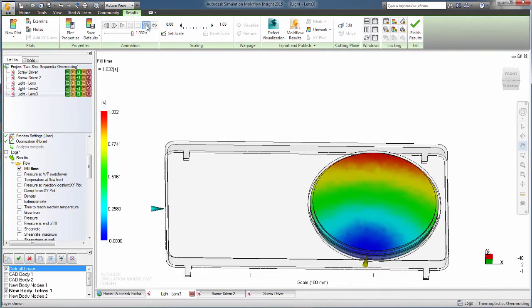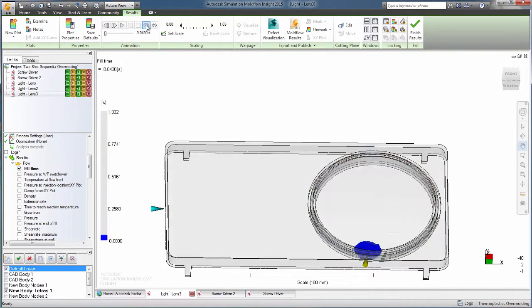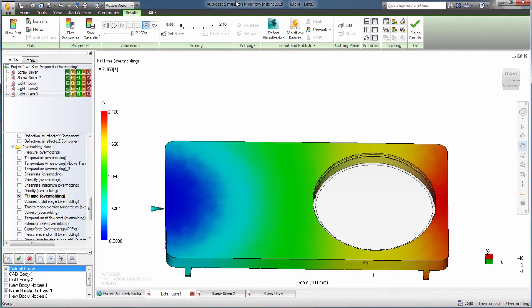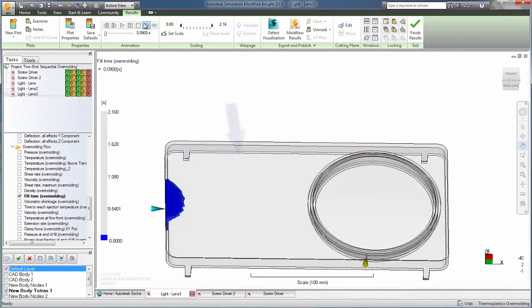In two-shot sequential overmolding, the first part is injection molded, then rotated within the tool to become an insert, over which the second shot is injected.